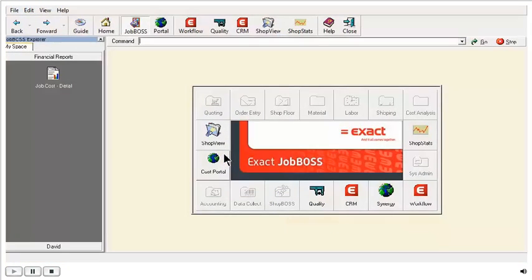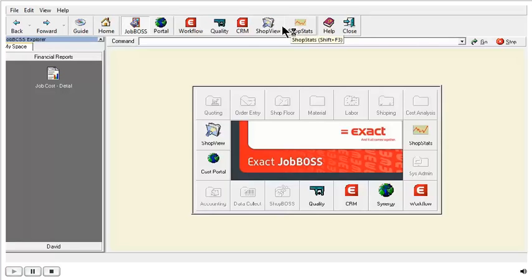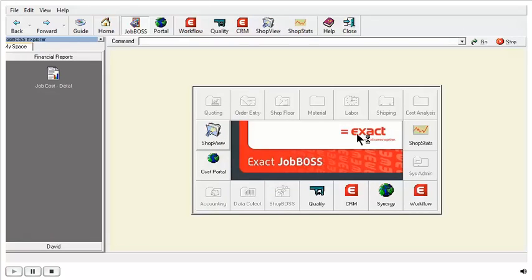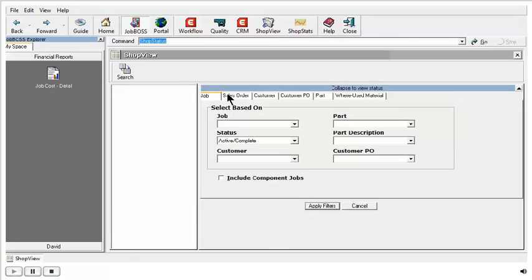As you can see in my JobBOSS Explorer, I don't have the Modules or Reports tab, but I still have access to ShopView and ShopStats on the top menu option here, or in the board of the menu item down below. We're going to go into ShopView, and today we're just going to be concentrating on two different tabs: the Job and Sales Order tab.